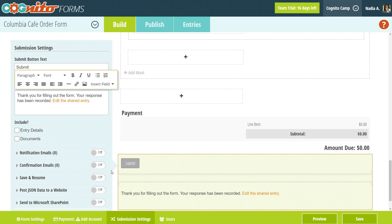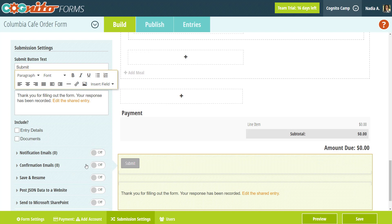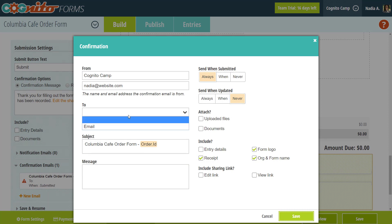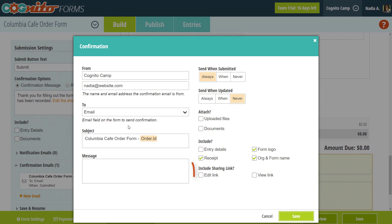You can also include these links in your notification or confirmation emails. Just open up your email settings and select edit link, view link, or both.